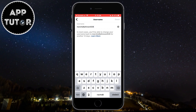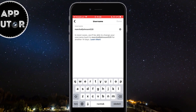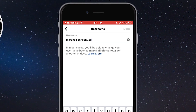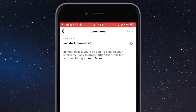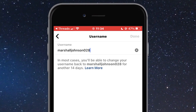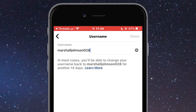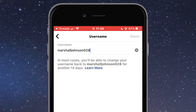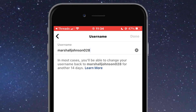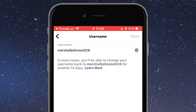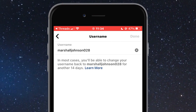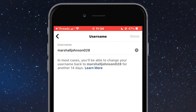We have to change our Instagram username in order to change our Threads username. We can't change them independently and we have to have the same username on both platforms — the company doesn't give us an option to have two separate usernames. So if you want to change your Threads username, simply change your Instagram username here and it will be updated automatically on your Threads profile.